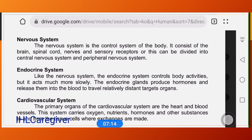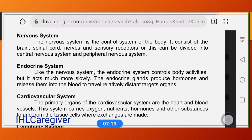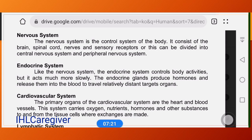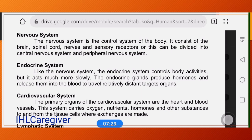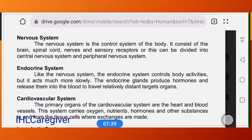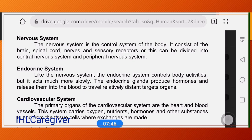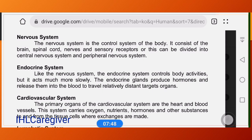The nervous system is the control system of the body. It consists of the brain, spinal cord, nerves, and sensory receptors. It can be divided into the central nervous system — which includes the brain and spinal cord — and the peripheral nervous system, which are the nerve connections from the heart and lungs to the cells throughout the body.